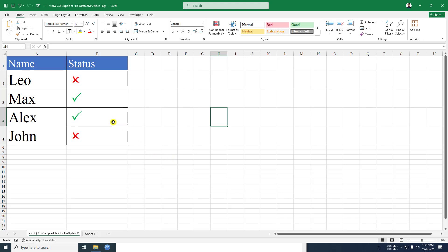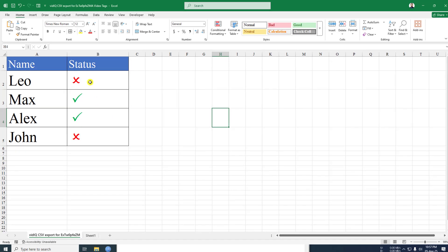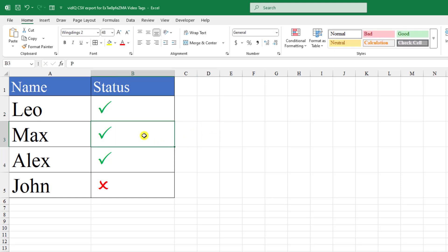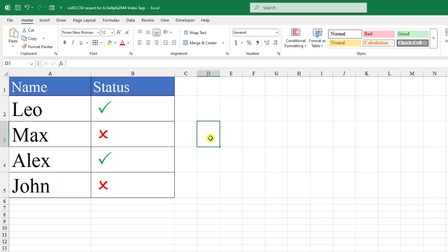In this video, you are going to learn how to insert tick symbols and change their color in Microsoft Excel. To be an expert, watch the video till the end. Let's begin. We can apply two methods.